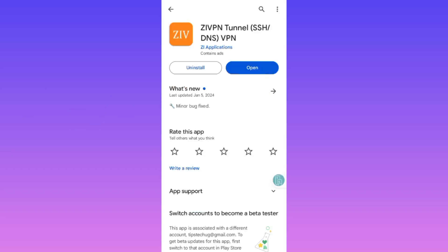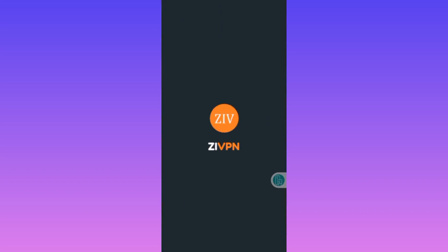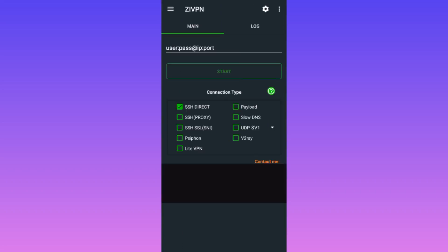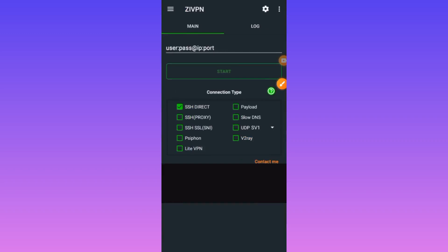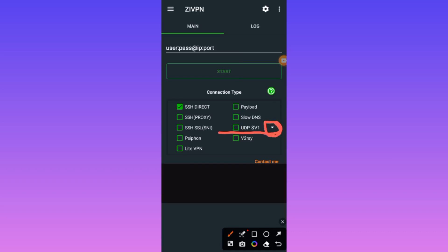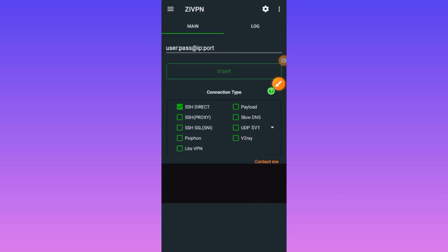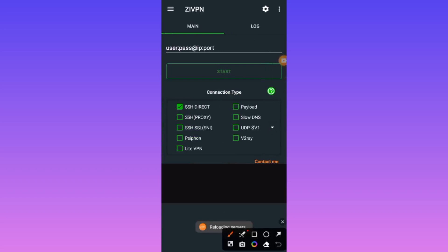When you open the app, you tap right here on this button — long press on it. Then it will say 'loading servers' down here, and you will see that the server is successfully updated after you do that.